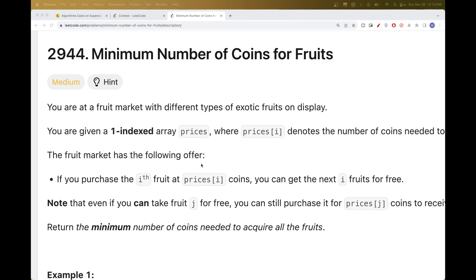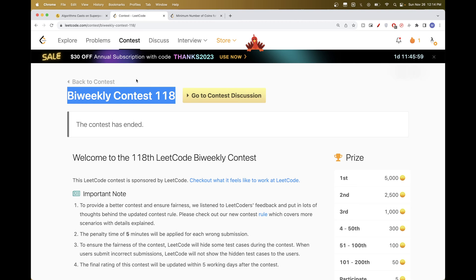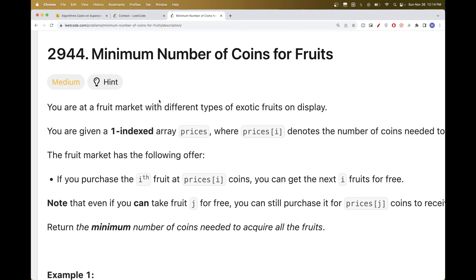Hello, so today we are going to do problems from a bi-weekly contest — this week's bi-weekly contest 118. The third problem is minimum number of coins for fruits.